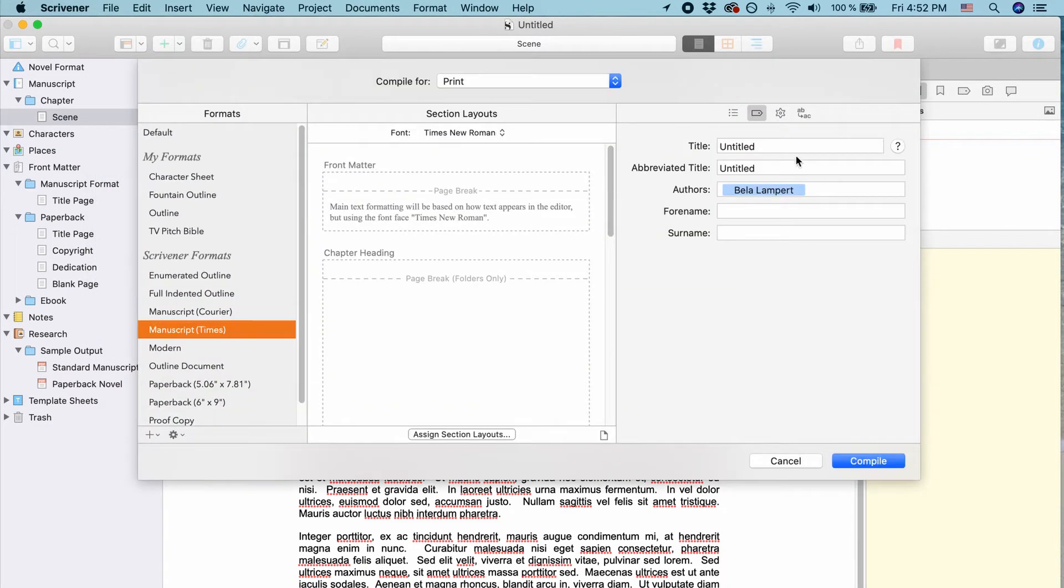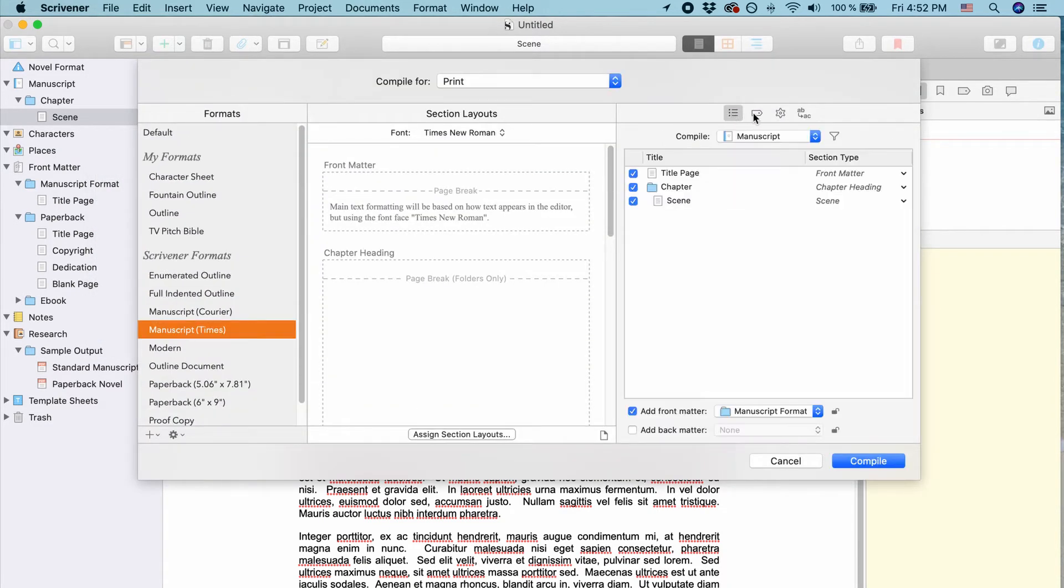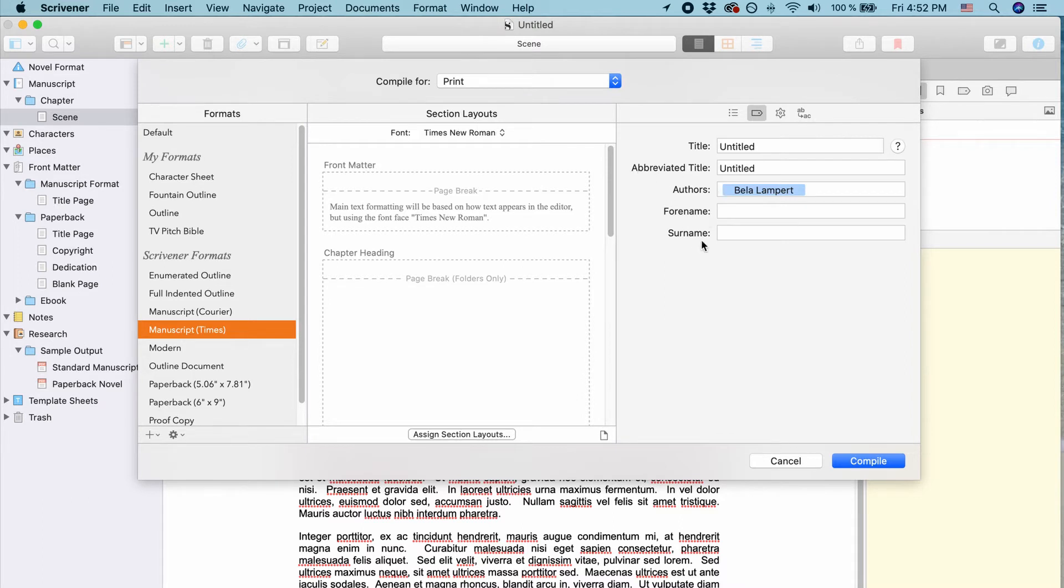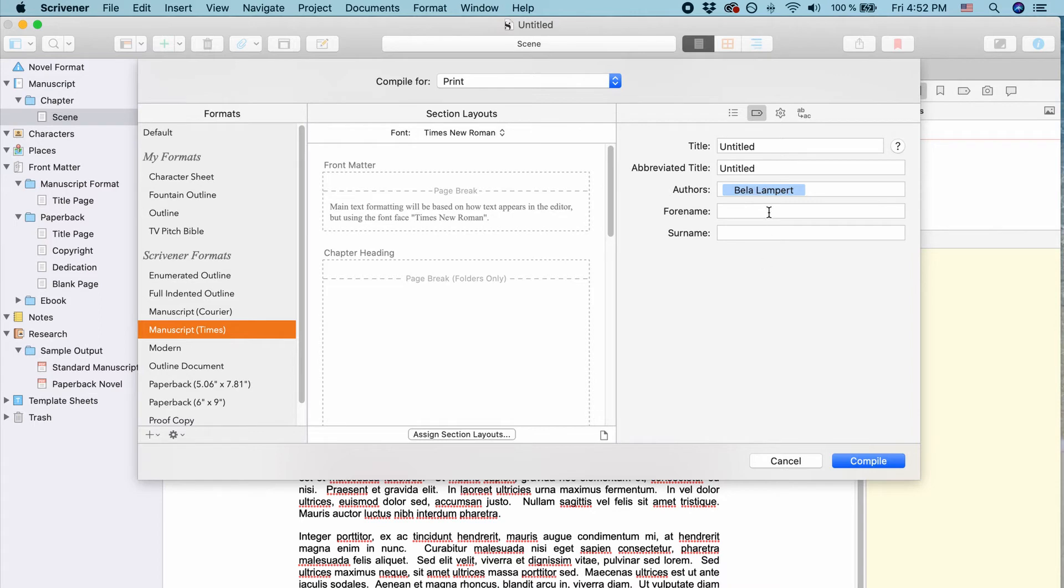And here on the right-hand side in the Metadata tab, it's the second here with this tag symbol. You see title, abbreviated title, authors, forename, surname. And if you fill these out, this will change your project title. And you can use it anywhere else in your project where you put the project title tag or any other of these tags.